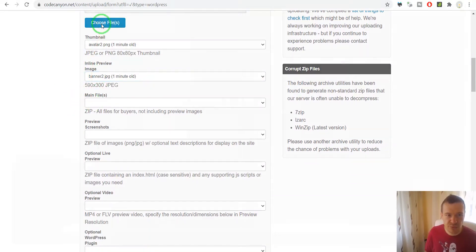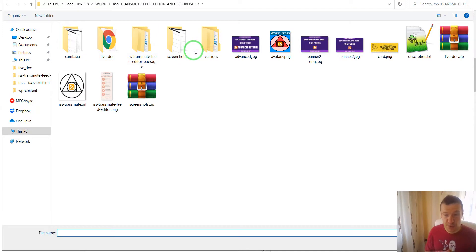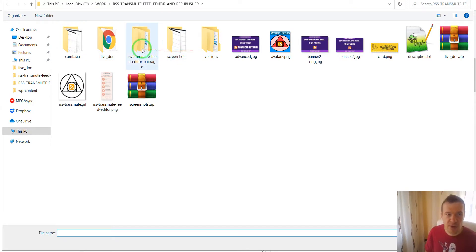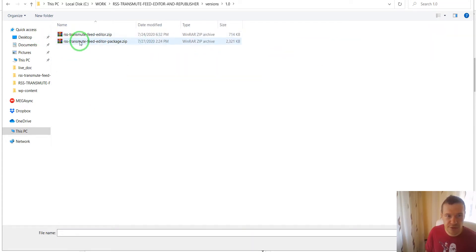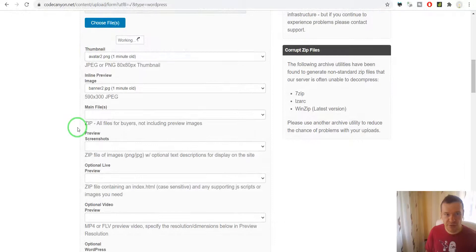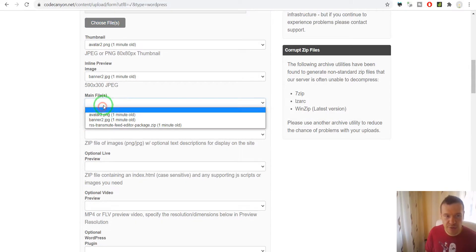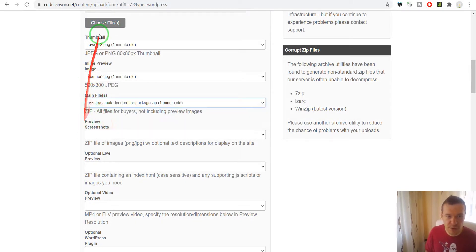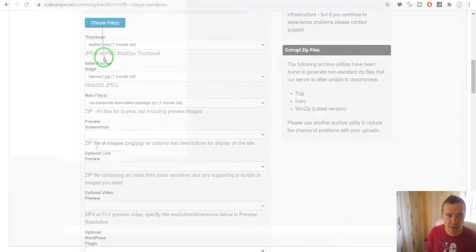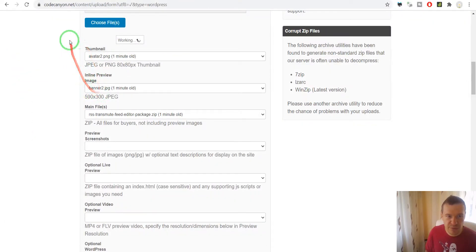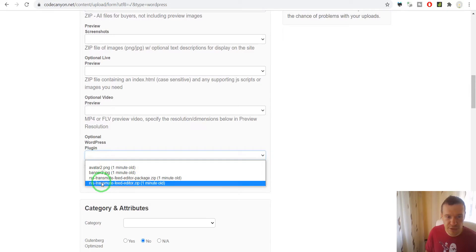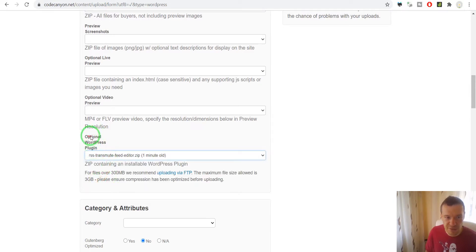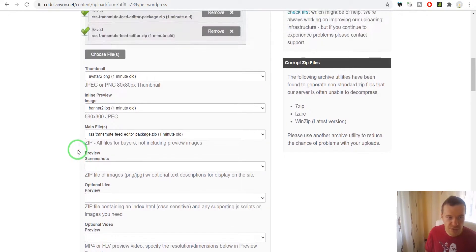Main files should be the documentation together with the installable zip file of the plugin. I keep this in versions, and this is the package which includes the plugin files with its documentation. The installable zip file of the plugin can also be uploaded separately and should be selected in the WordPress plugin dropdown.